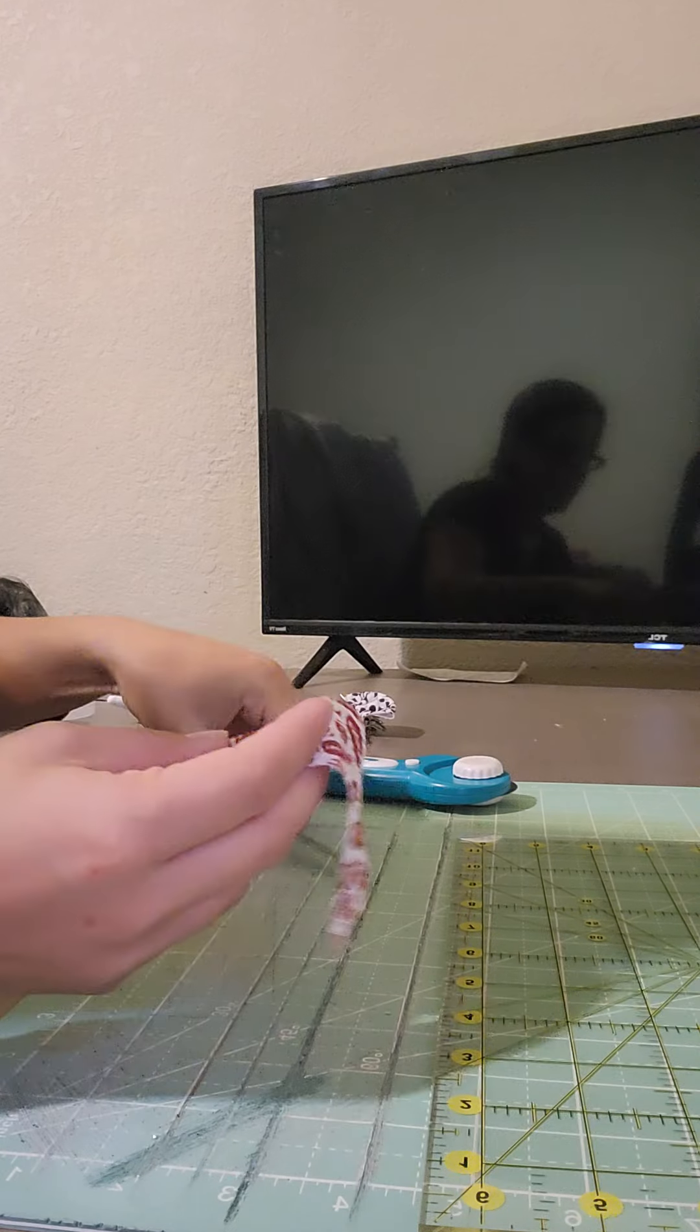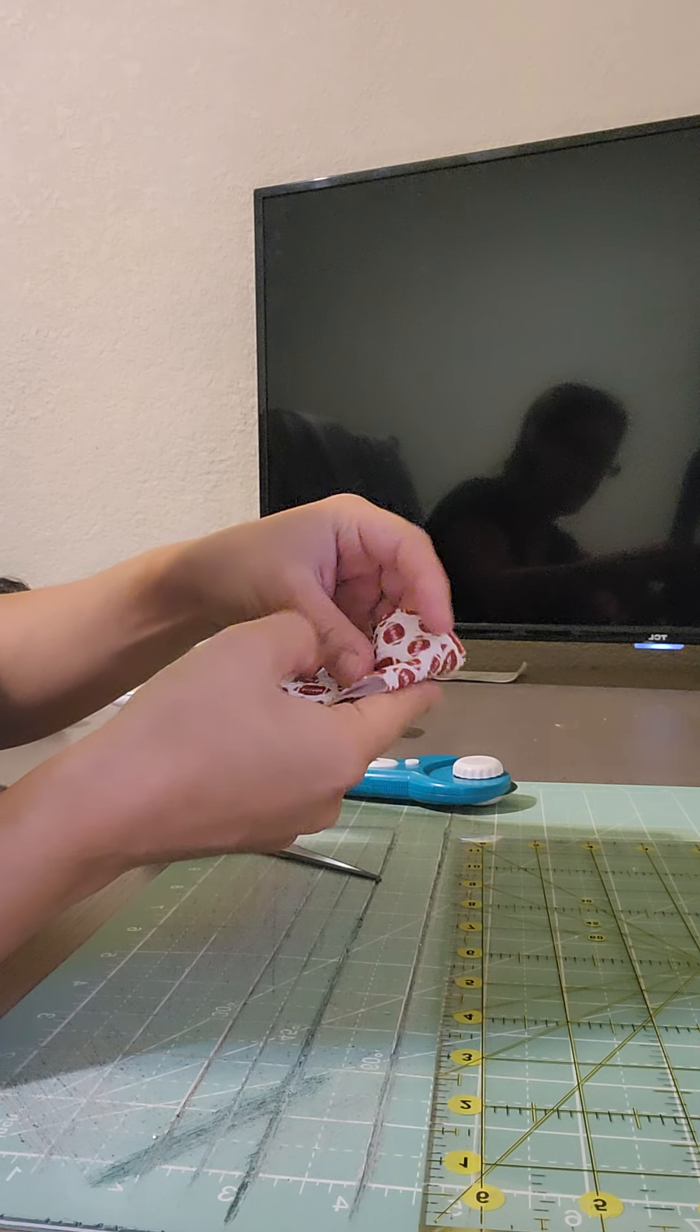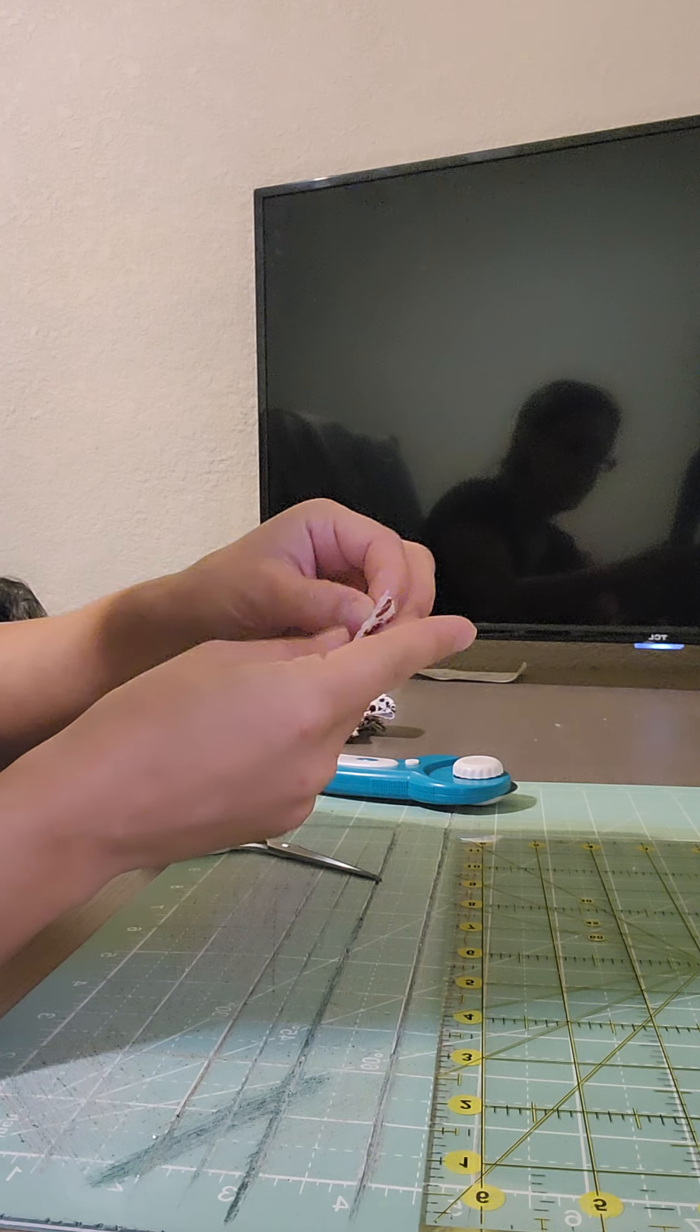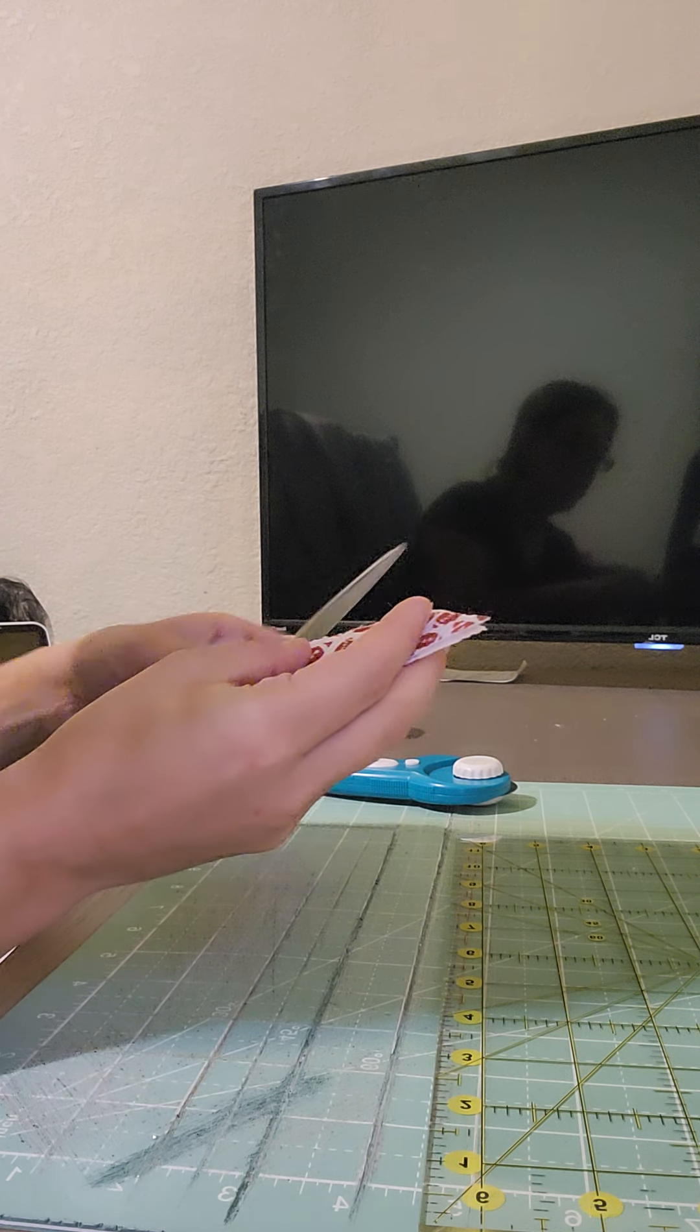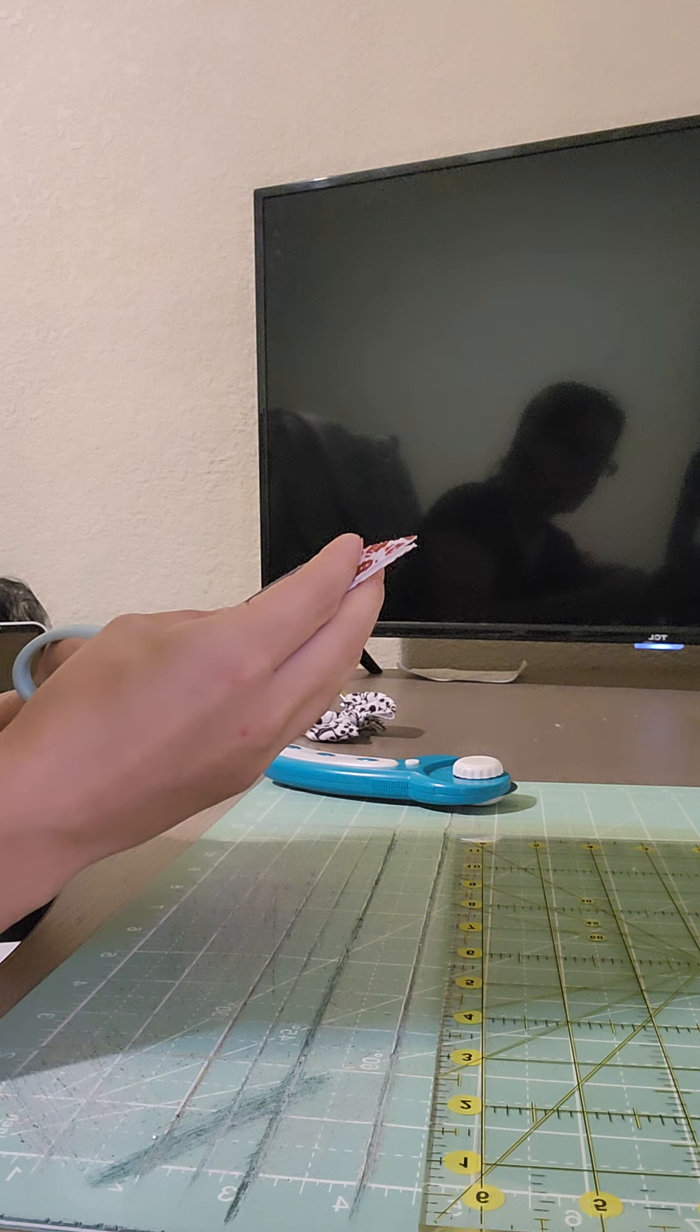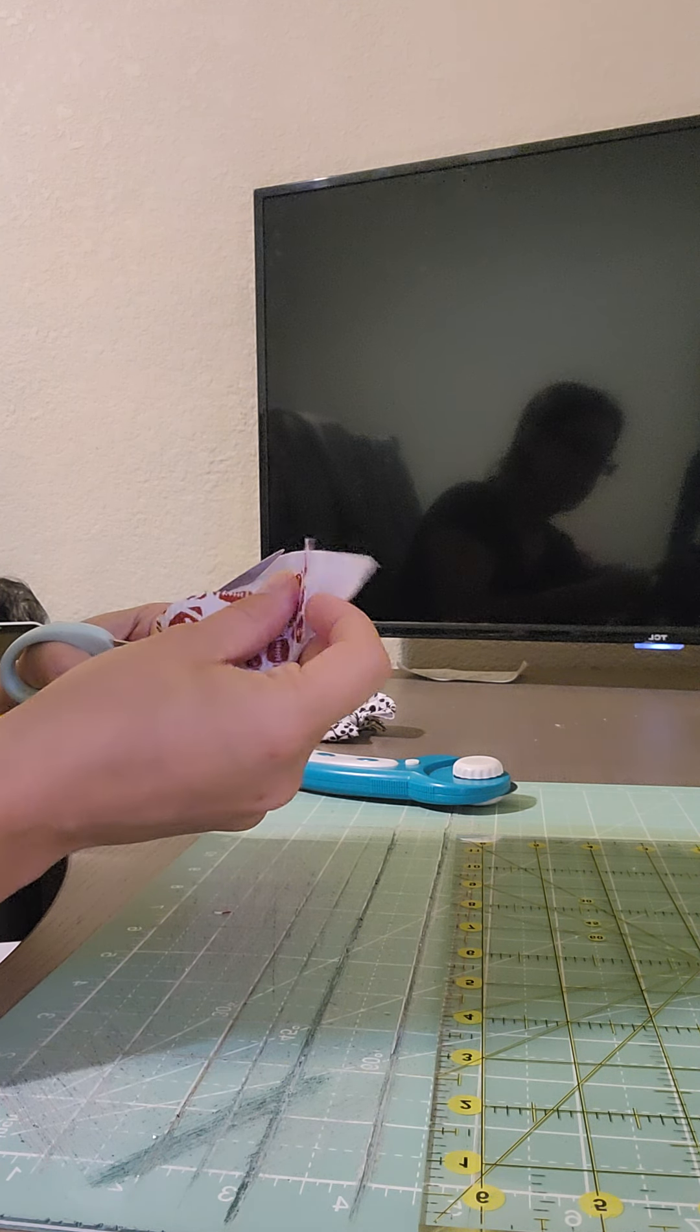I just fold it in half to make sure I can get it as perfect as possible, as even as possible.